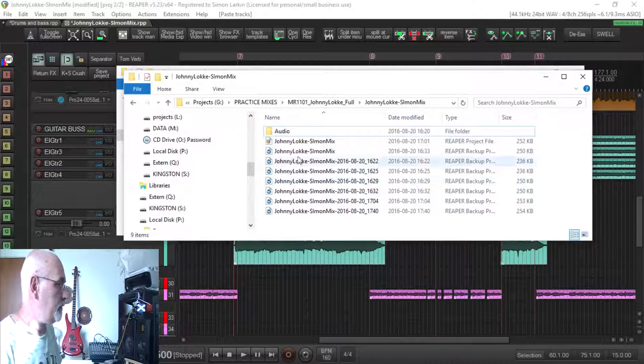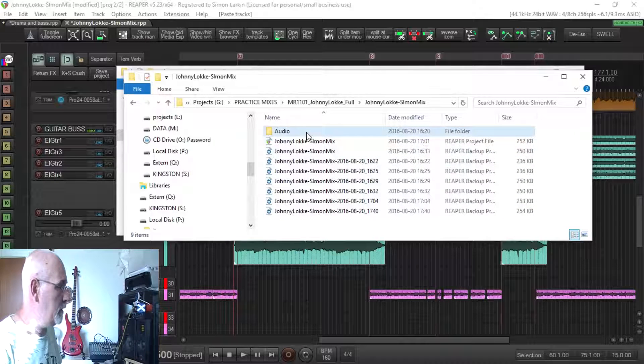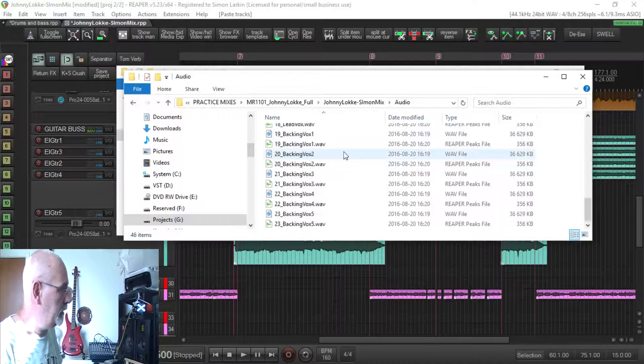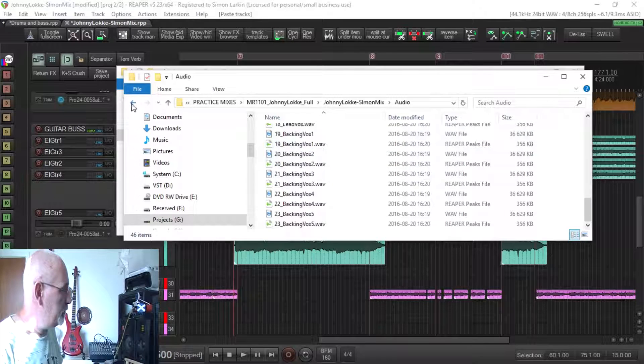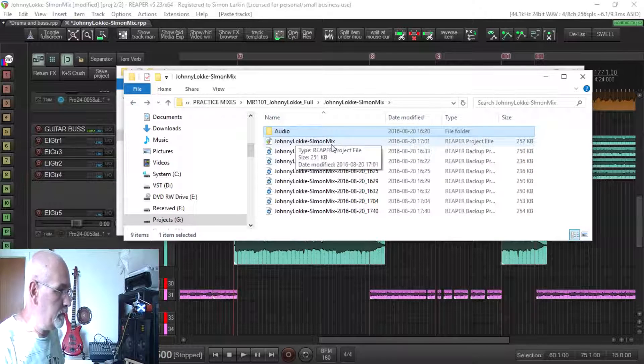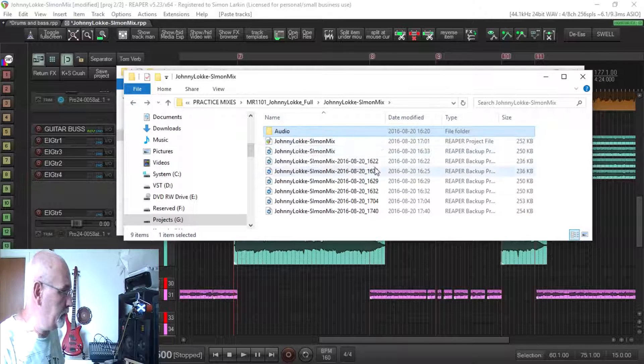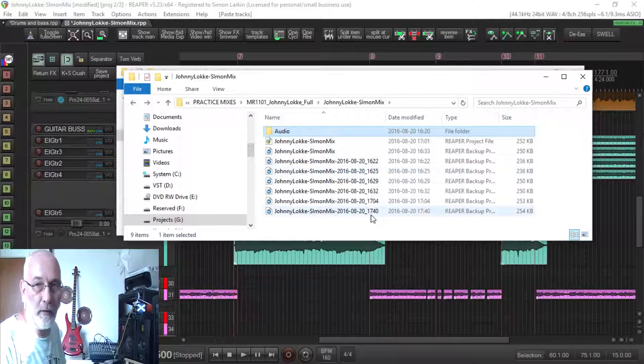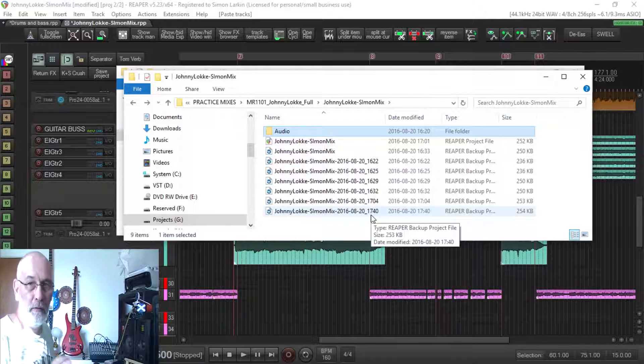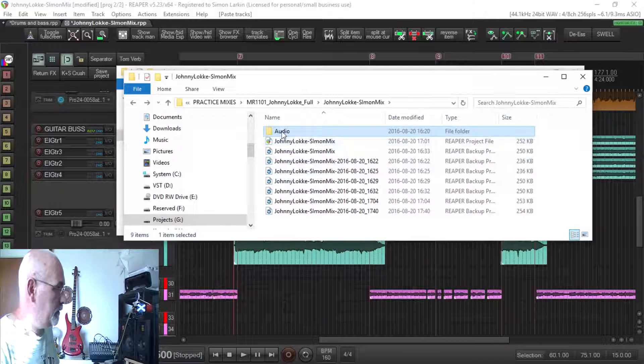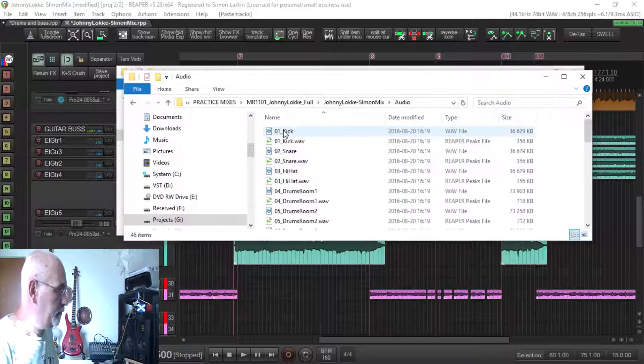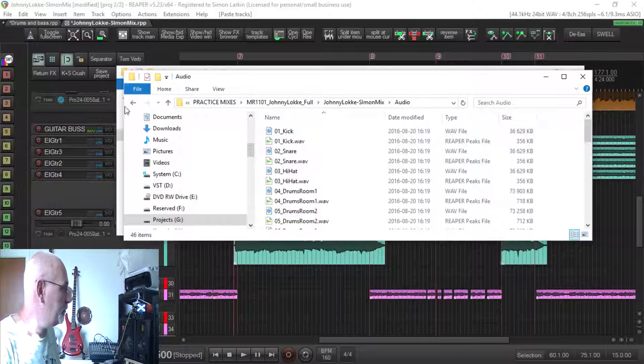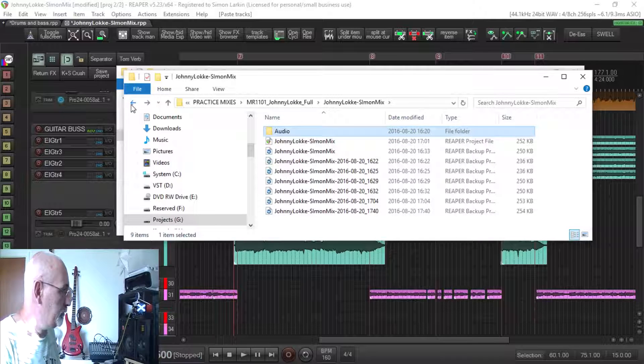So I've got all my audio files in their own folder, so then I've just got my Reaper project file at the top and I've got my backup files in that folder there. So my media files are all kept to a separate folder on their own.